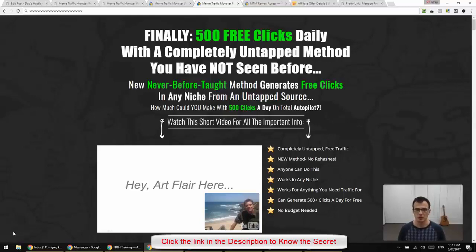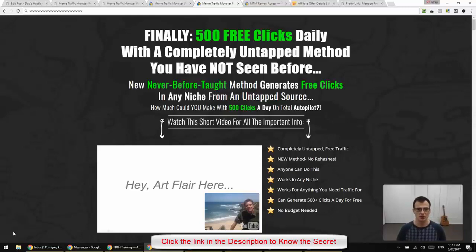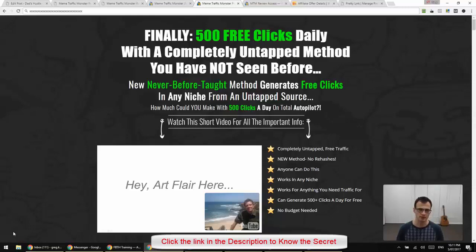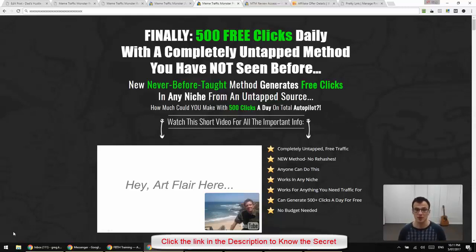I wanted to take you through the members area, take you through the videos and just explain to you what this method actually teaches. Because on the sales page, as always it doesn't give the complete information. I want you guys to have full understanding of what the product actually does.